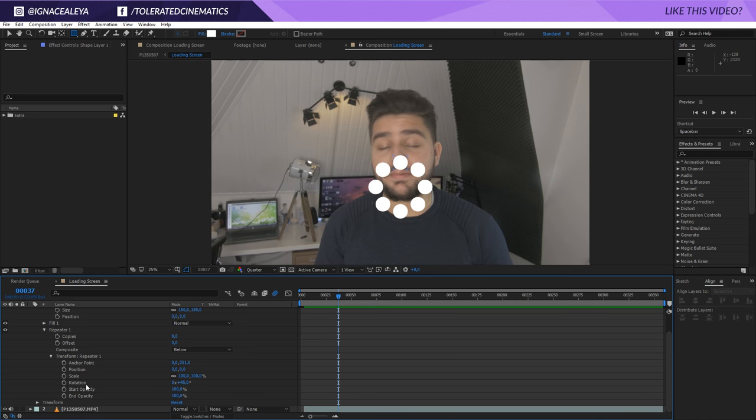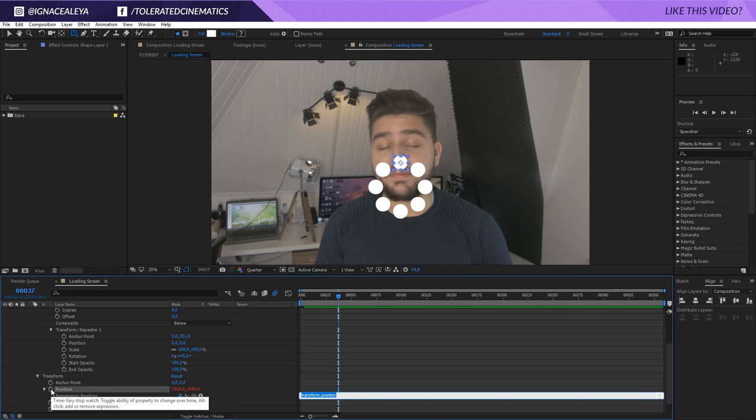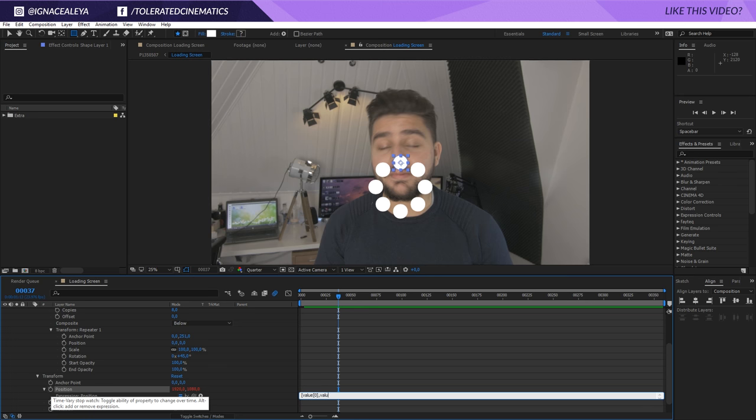So, what we will do is scroll down here going to the transform and alt click on the position. We're going to enter a small expression. So, what I will do is open the brackets, enter value, open again the brackets, enter zero, close brackets. Zero stands for X. Comma. Value, open brackets, one, close brackets.